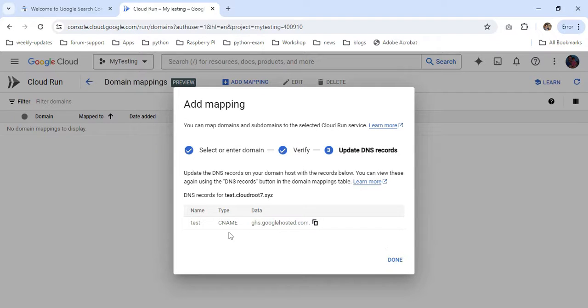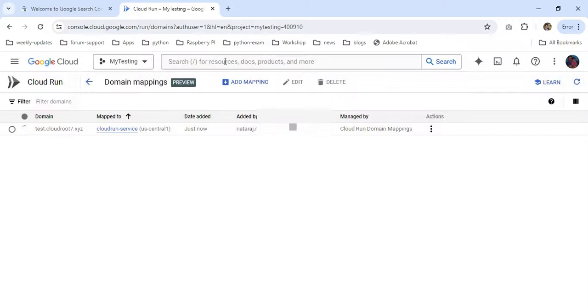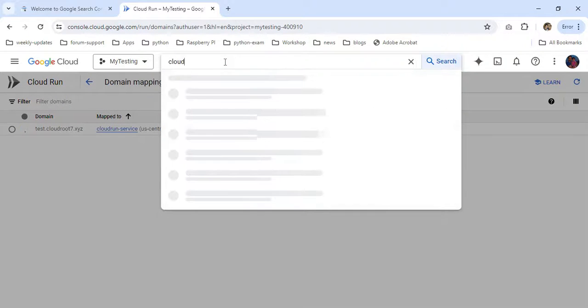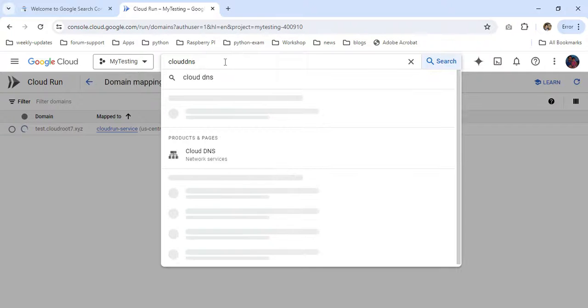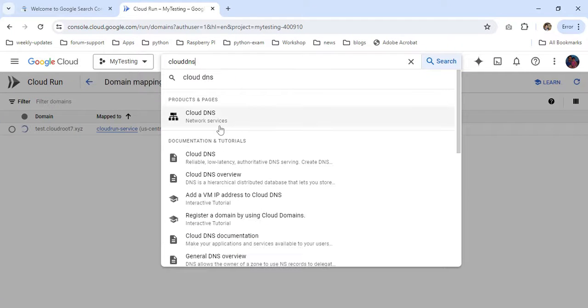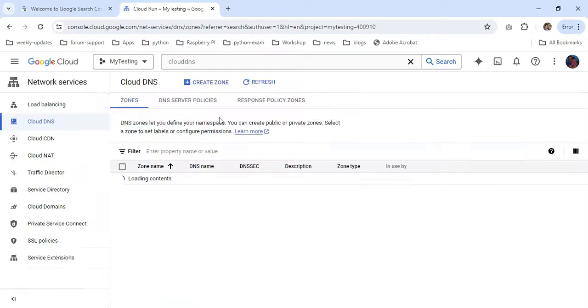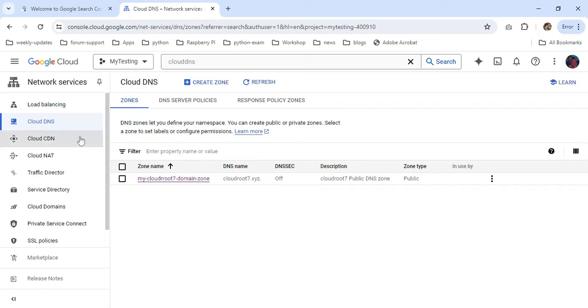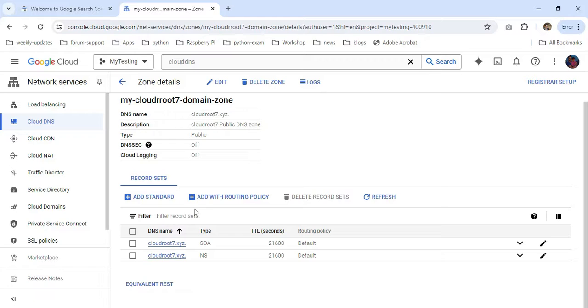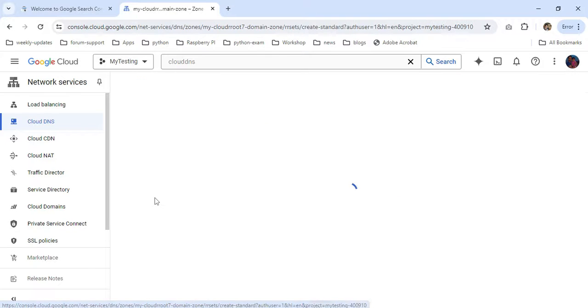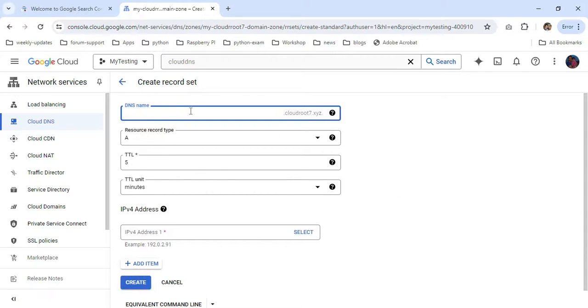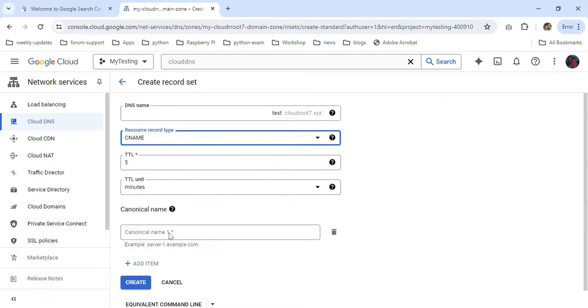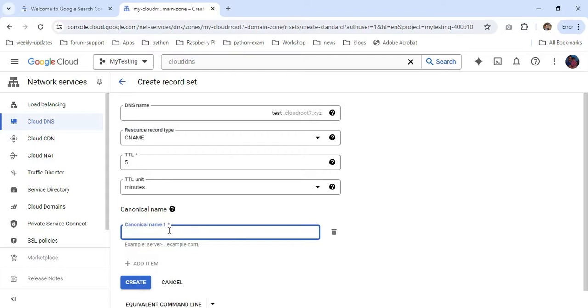You have to copy that DNS name. I'm going to Cloud DNS here. Choose Cloud DNS, then go to the domain name. Click Add Standard, choose the subdomain name 'test', then choose CNAME. Provide the DNS name which you copied earlier.